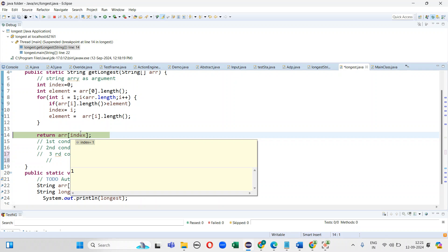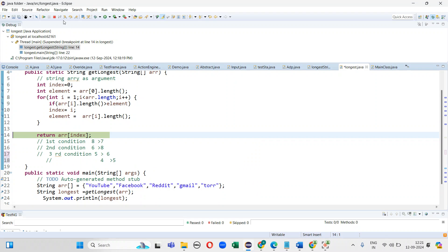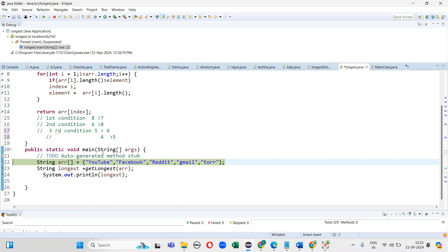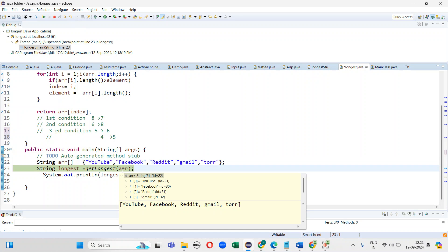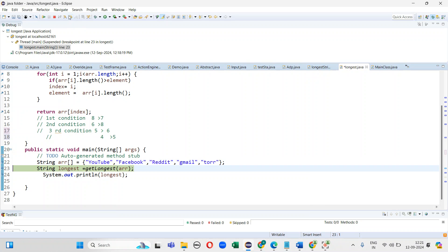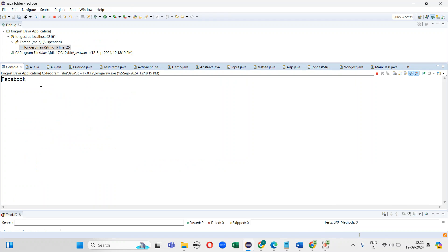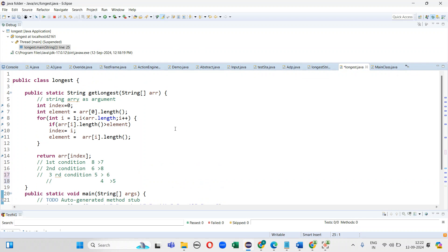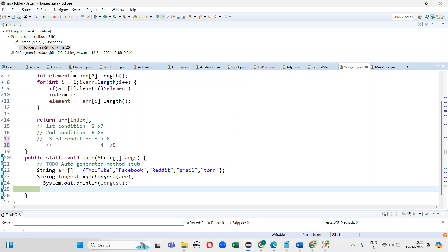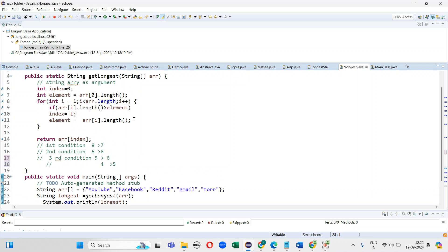Here it returns the longest — the index was Facebook. It's comparing each and every index, and whichever is the greater one, that is printed. If the condition is failing — like 6 greater than 8, where 8 is greater — it takes another value. This way it keeps finding and returning the longest string. Thanks for watching the video.